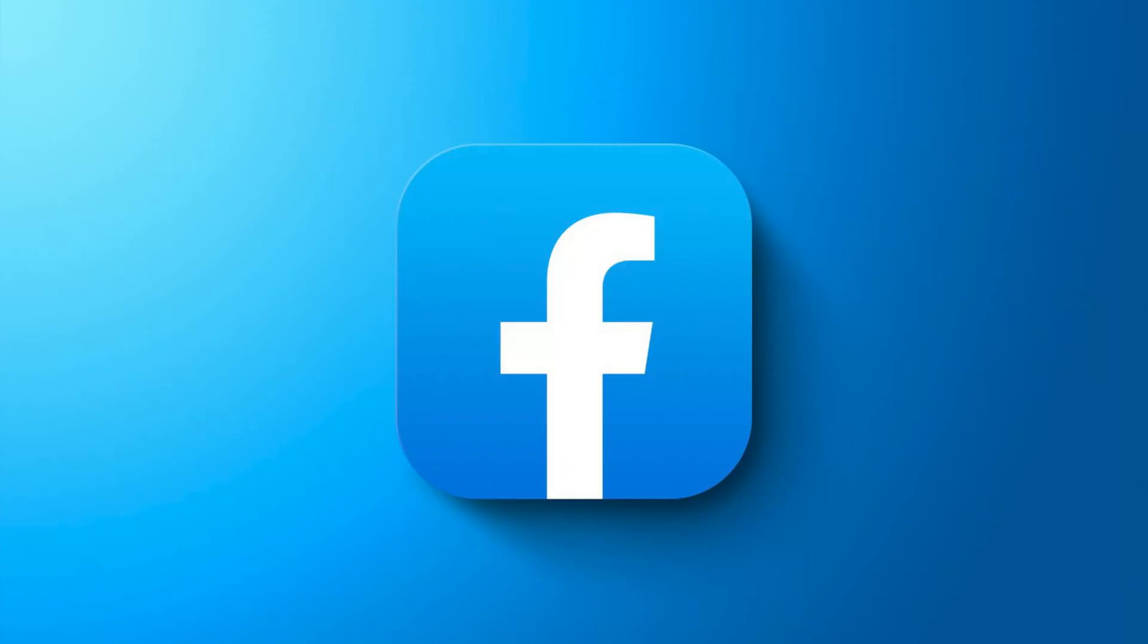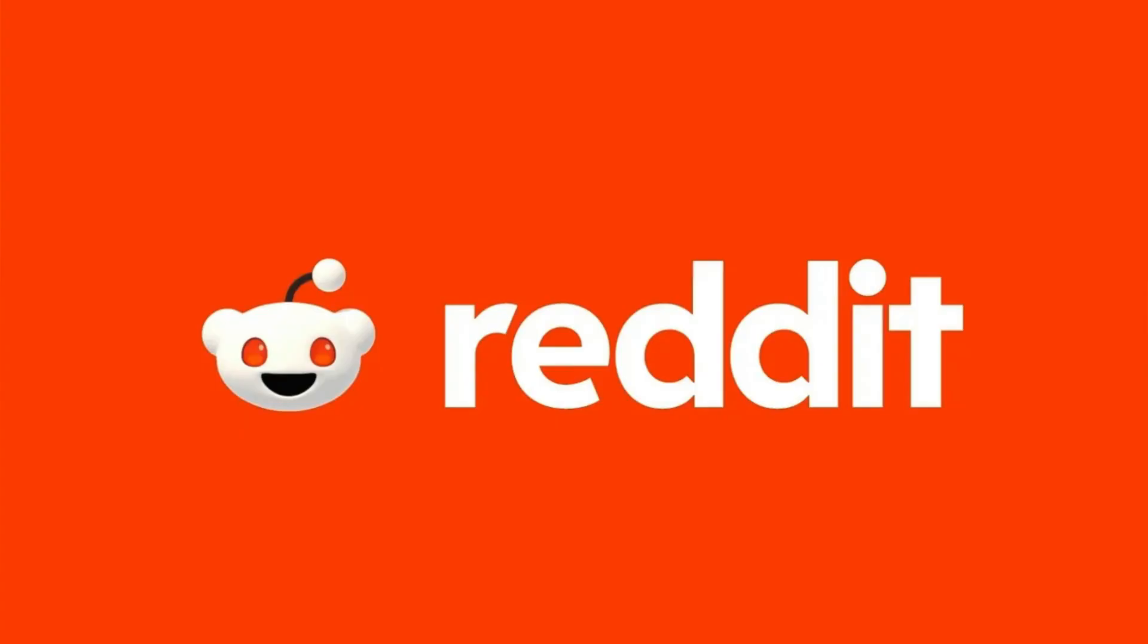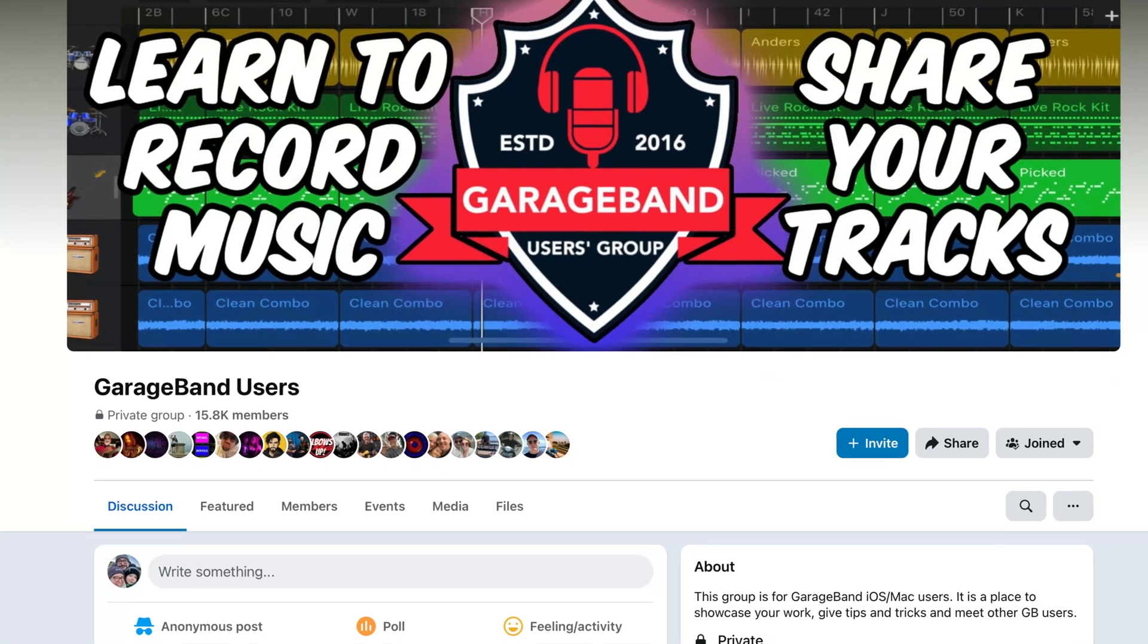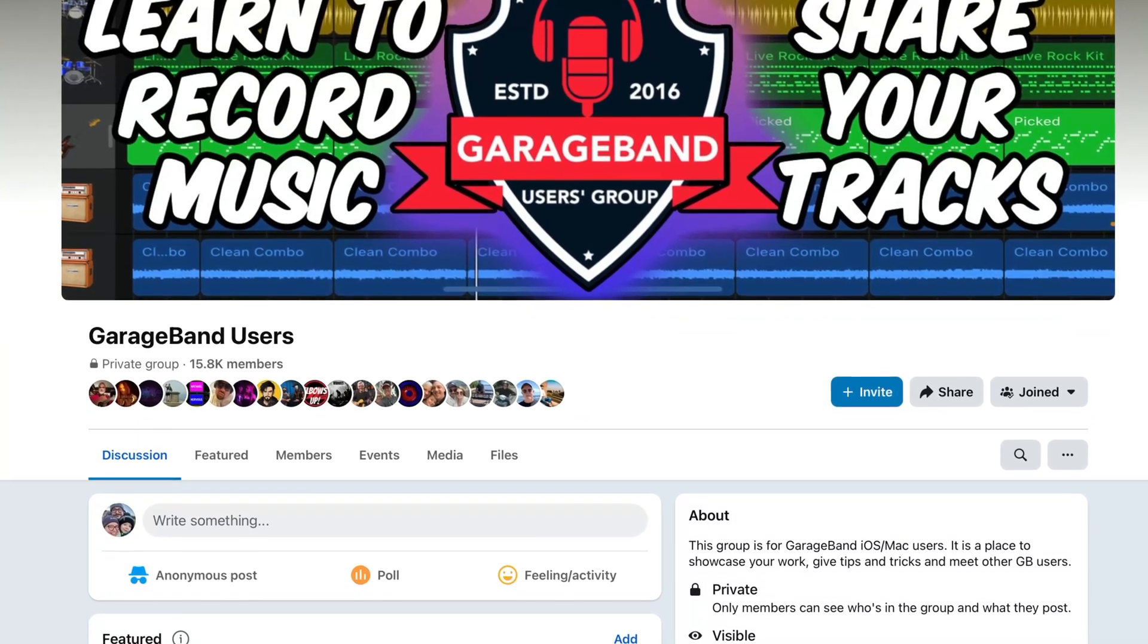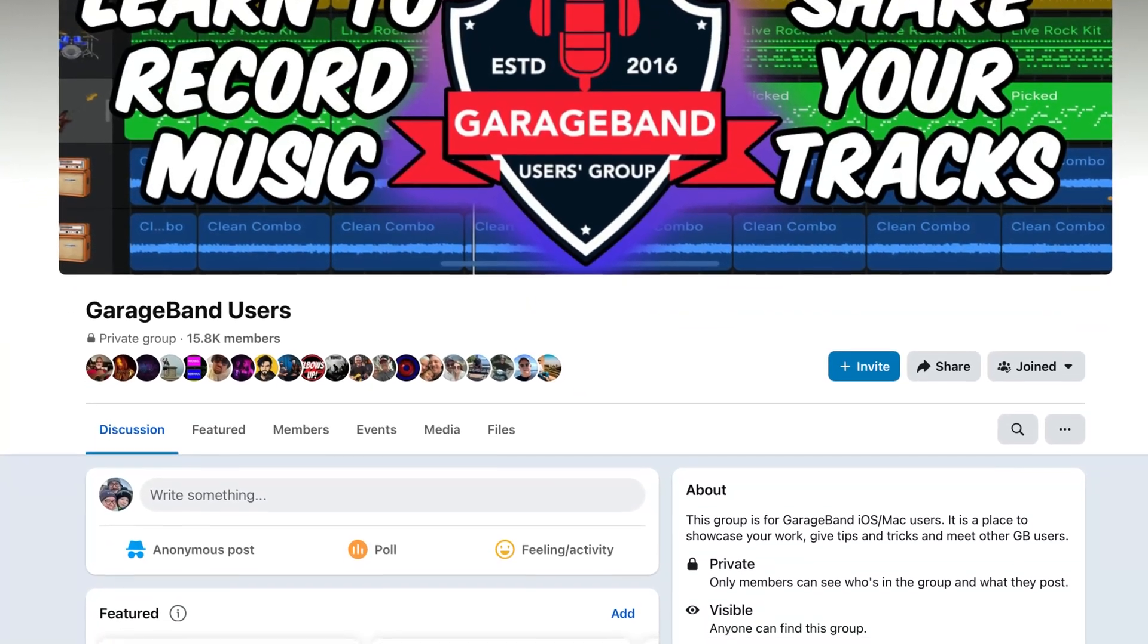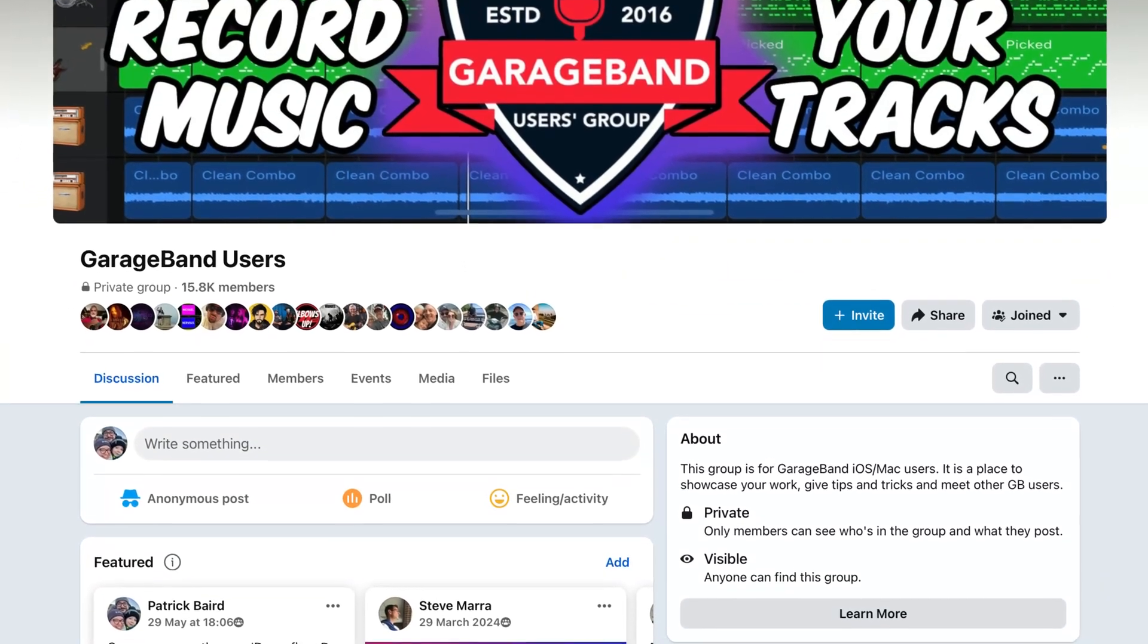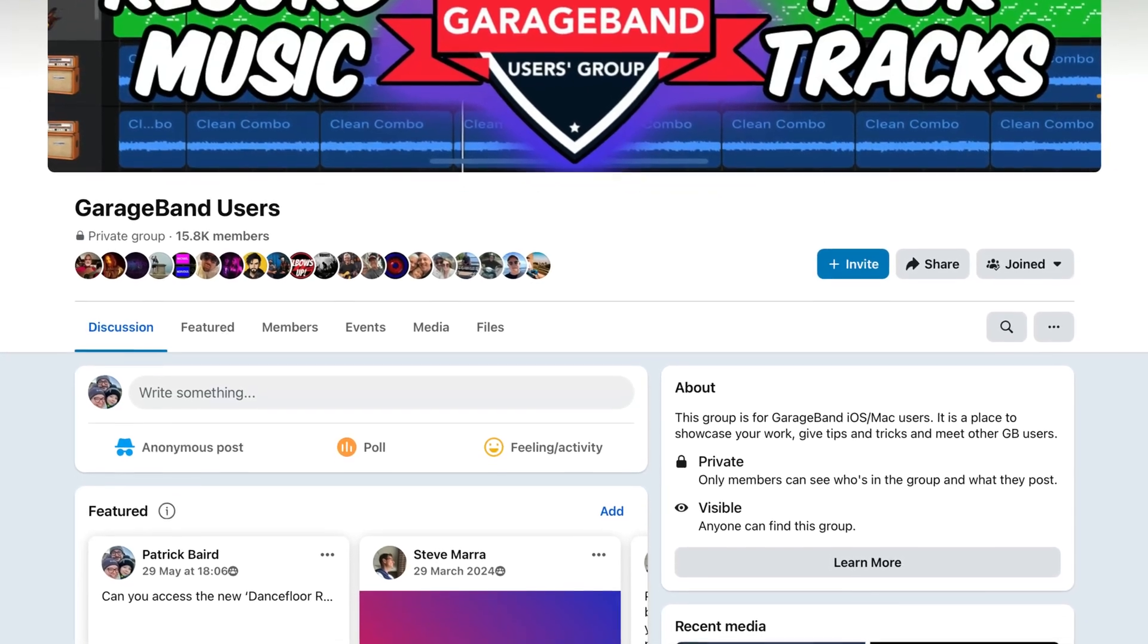Whether you're uploading to Facebook, BlueSky, Reddit, or X, the process is pretty much the same. I'll demo this on Facebook as it does have some of the better GarageBand and Logic Pro groups out there.